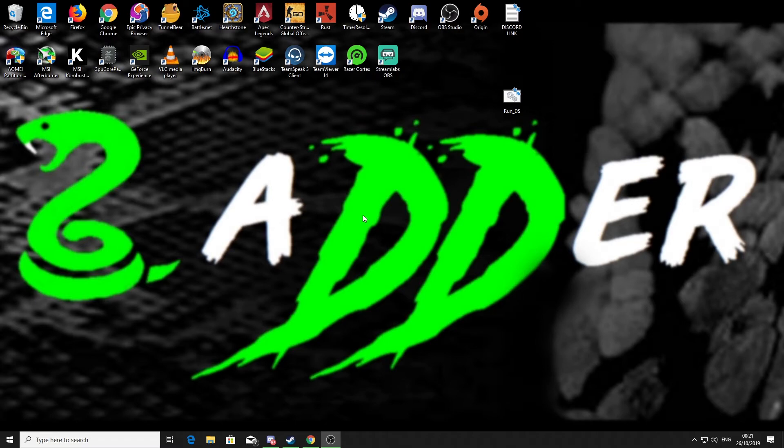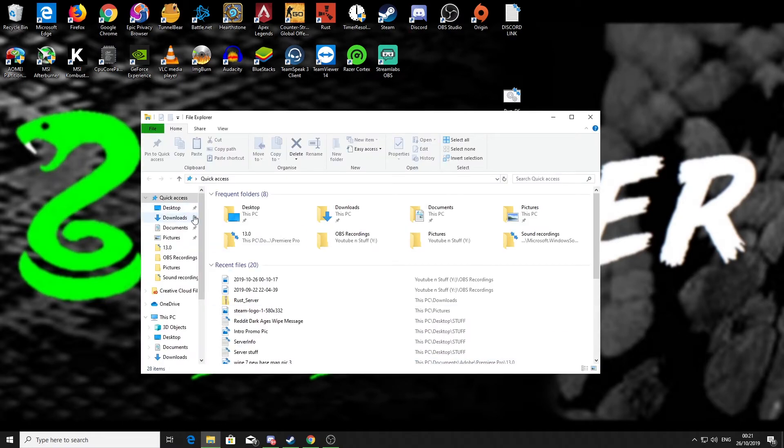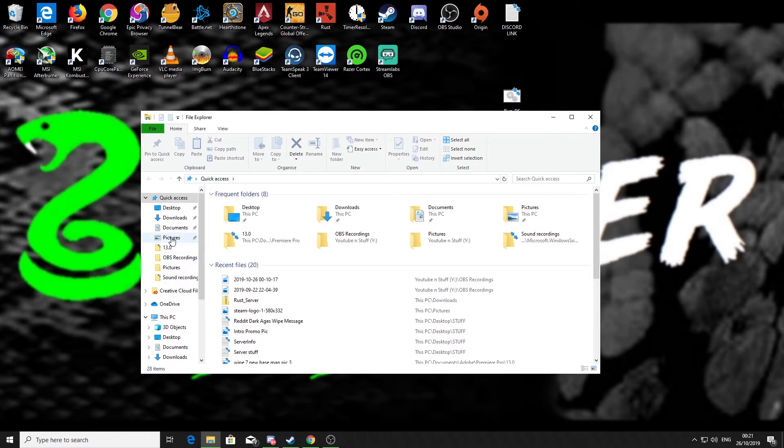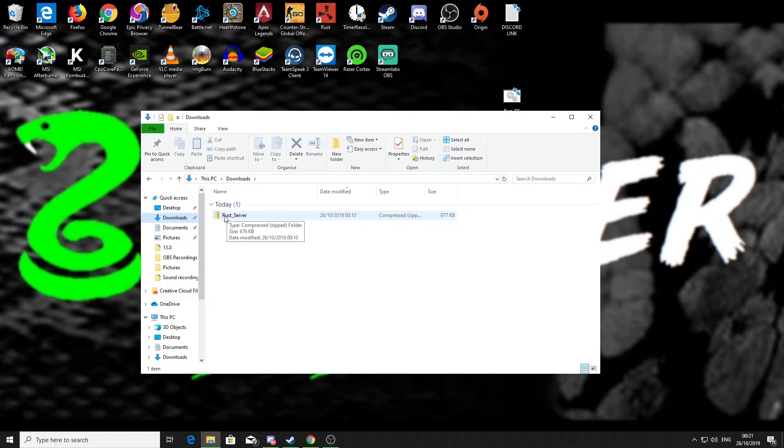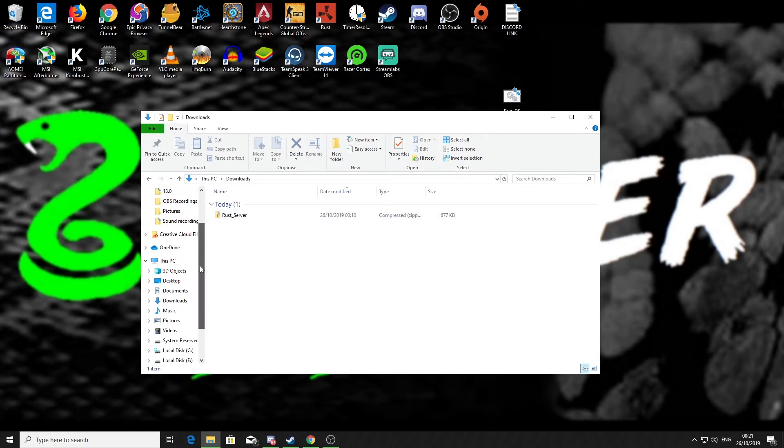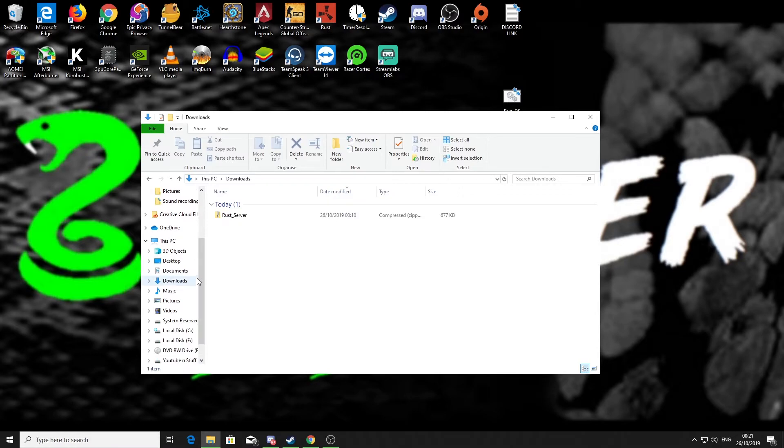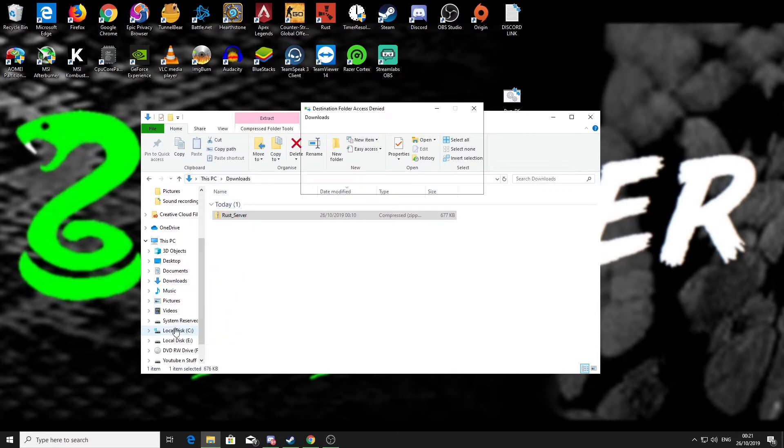Once you've installed that, or if you already have a program that will unpack zip files, then we can move on to the next step, which would be to locate where the download of the Rust server file from Facepunch is, which for me is in my download section. Then what I'll do is move that into my main drive where I want to host the server. So I'm going to move this zip file into my C drive.